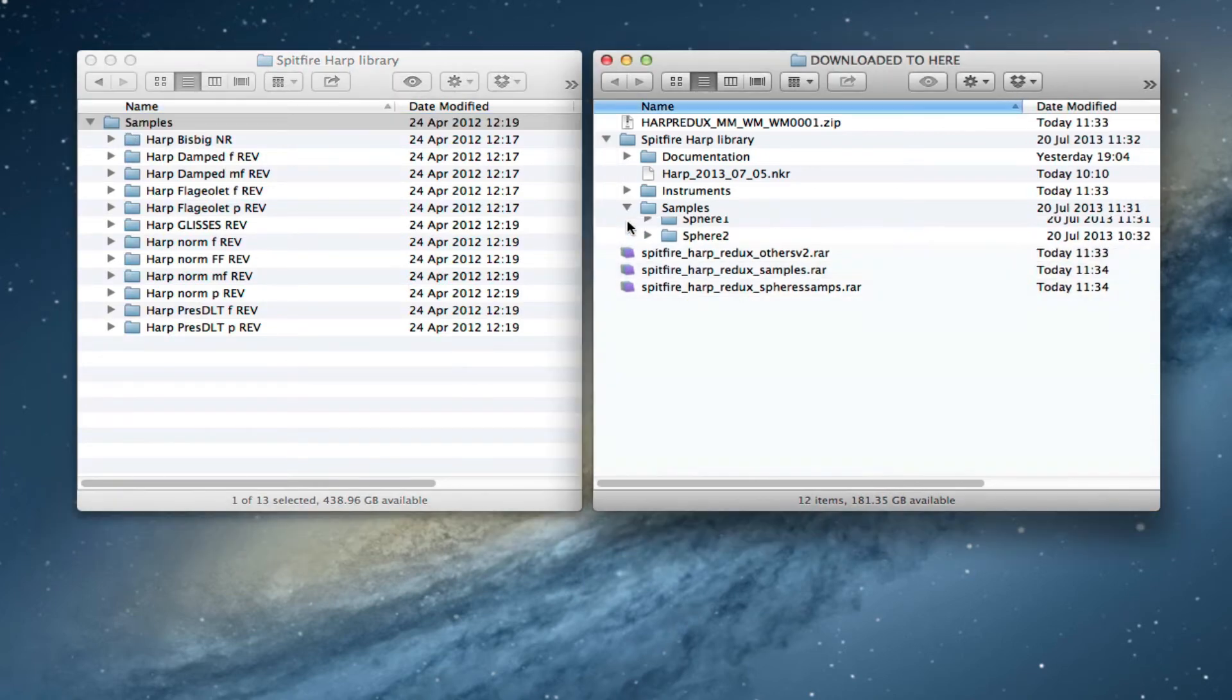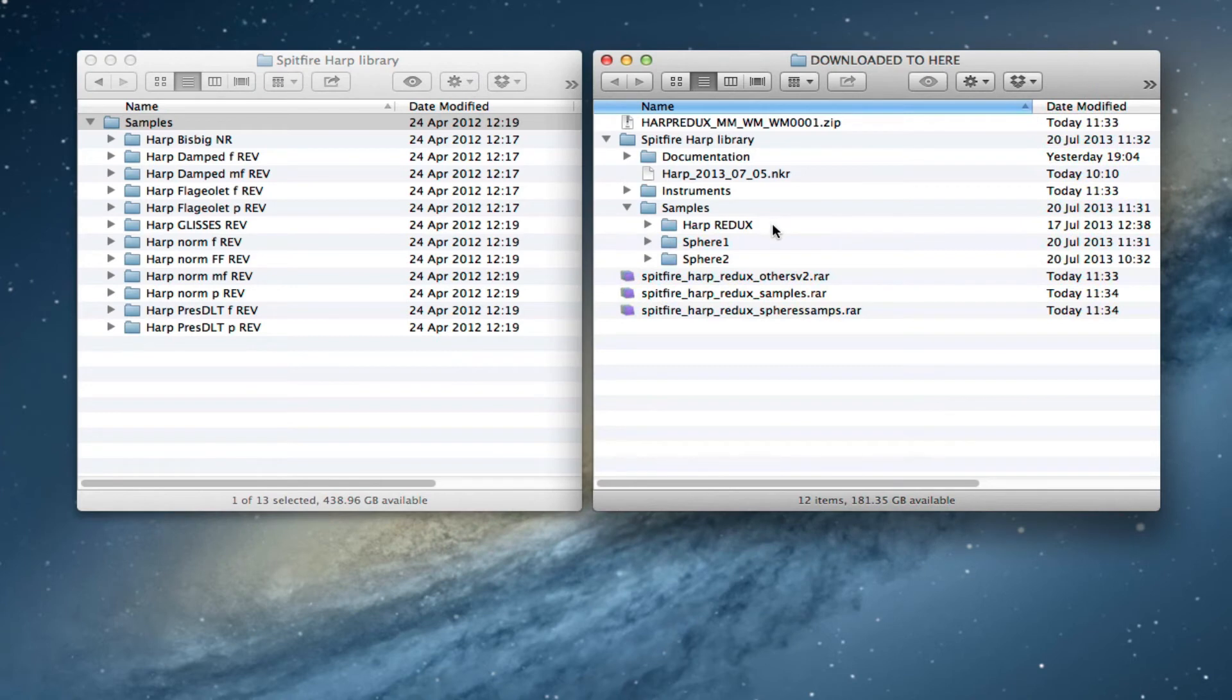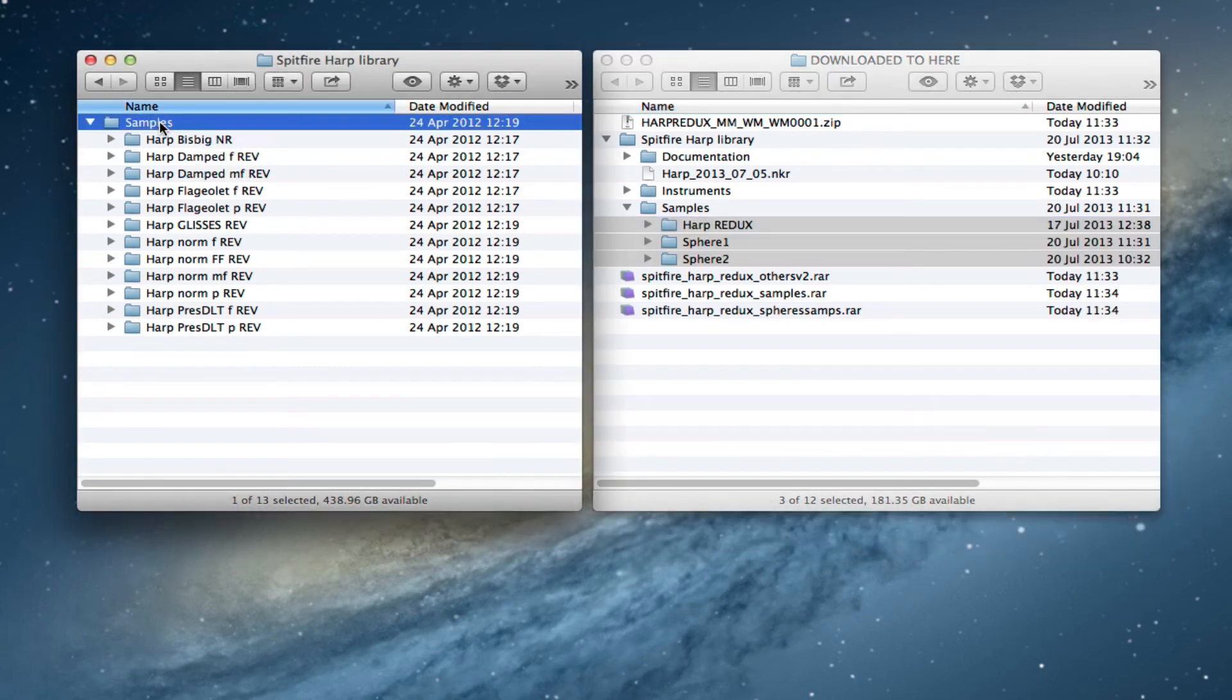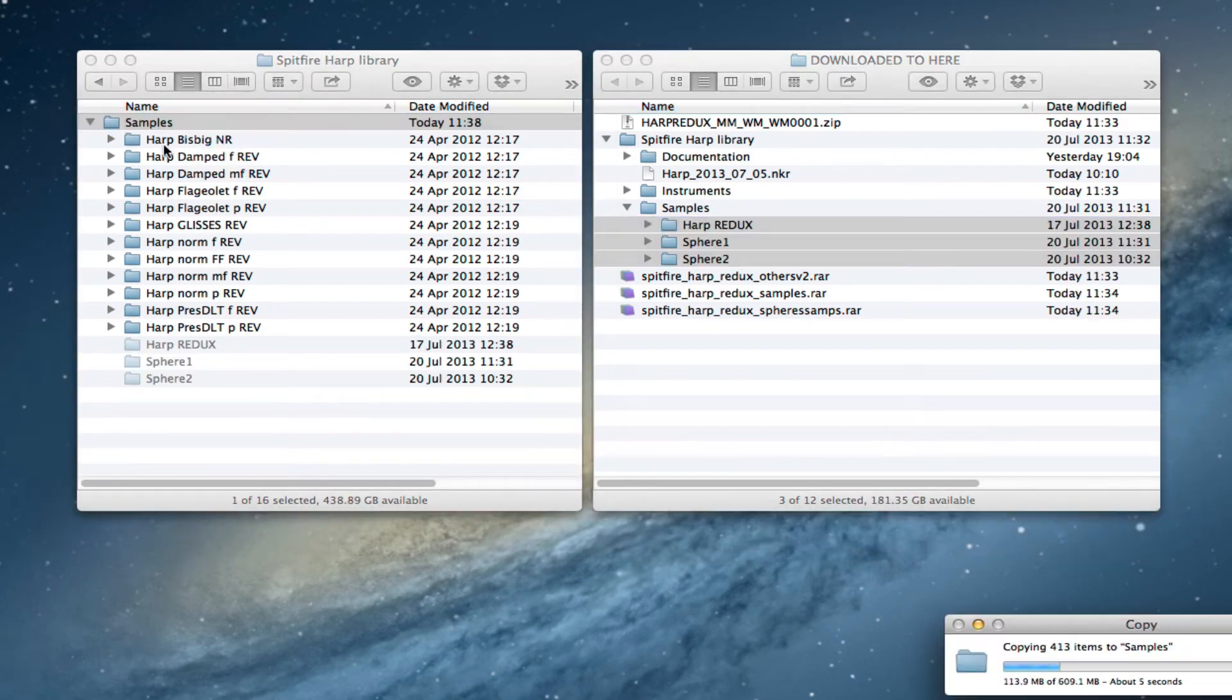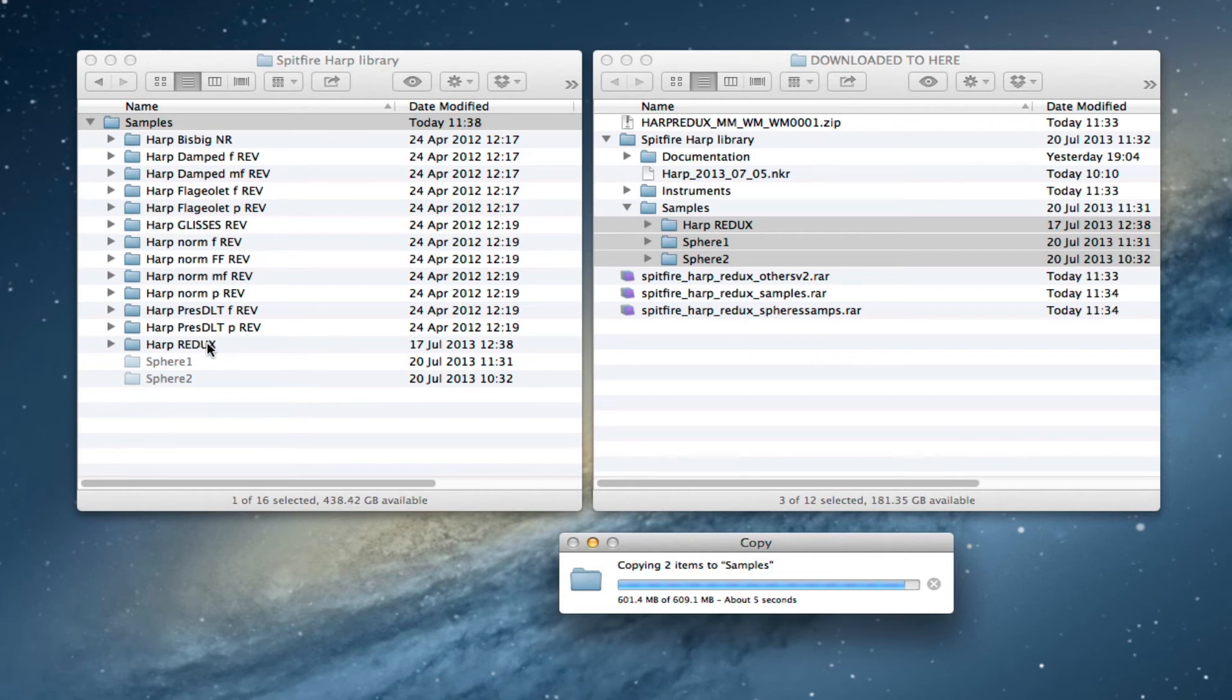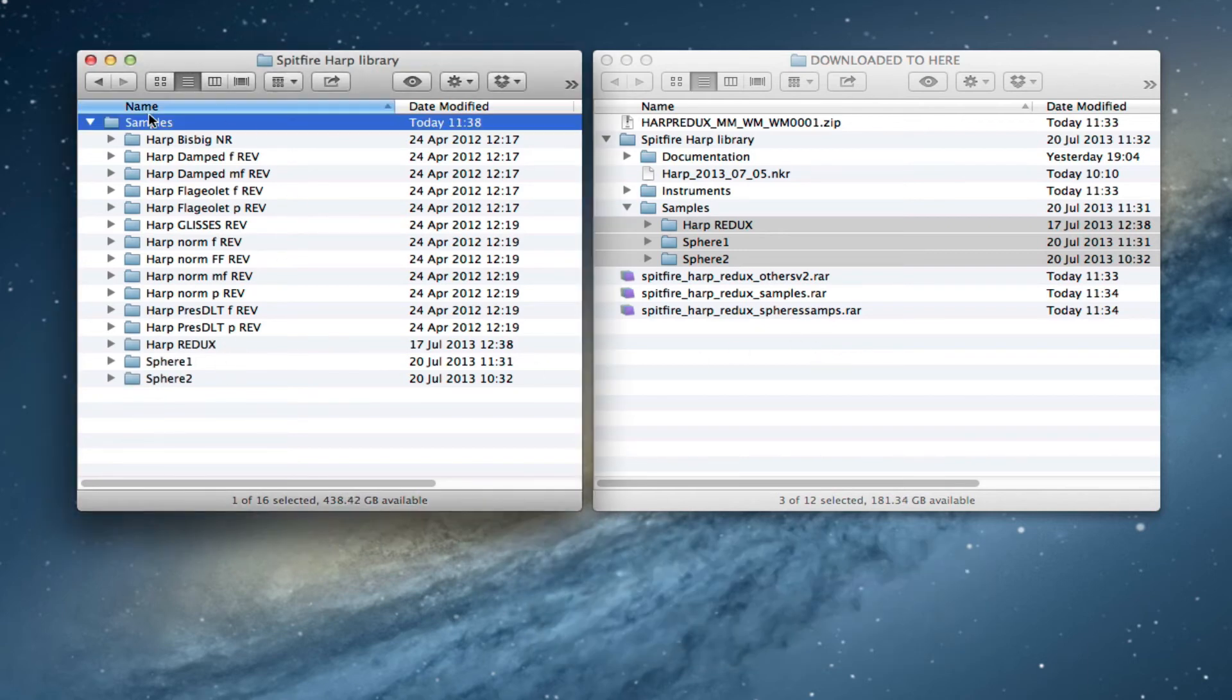The first thing I'm going to do is I'm going to drag these three folders inside the samples folder like this. So you'll see them copying over and then when that's finished we're all done there. We've got our HAARP Redux Sphere 1, Sphere 2. The new samples are in there now...